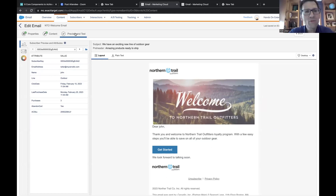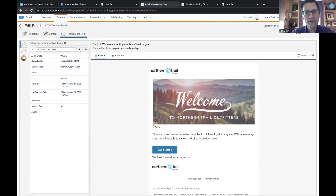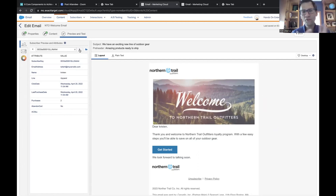In that same preview panel, right next to the blue folder, there's a little arrow to the left — click on it and it will cycle through all the different records in the data extension. You can see this one doesn't have a name; this one has a name — it's Paul, but it's all caps; another is all lowercase. So the data is mixed — this is what we want to fix in our welcome email.